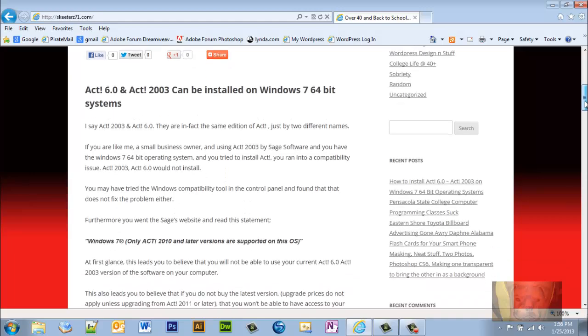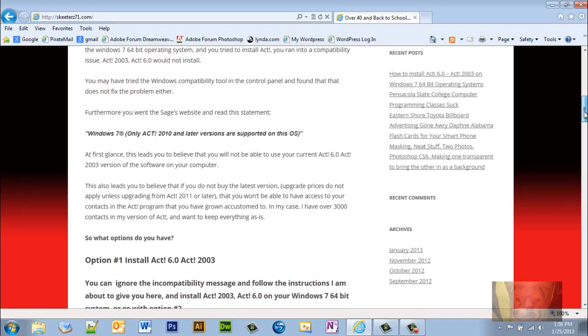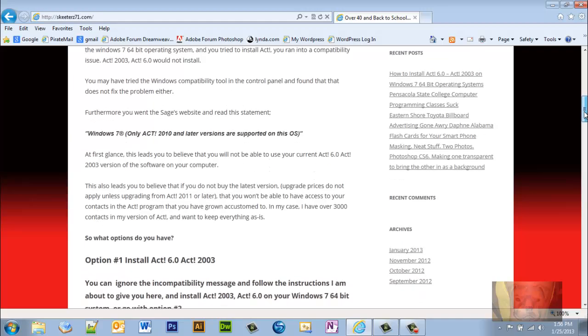Furthermore, you went to Sage's website and read this statement: 'Windows 7, only ACT 2010 and later versions are supported on this operating system.' At first glance, this leads you to believe you will not be able to use your current ACT 6.0/ACT 2003 version of the software on your computer.